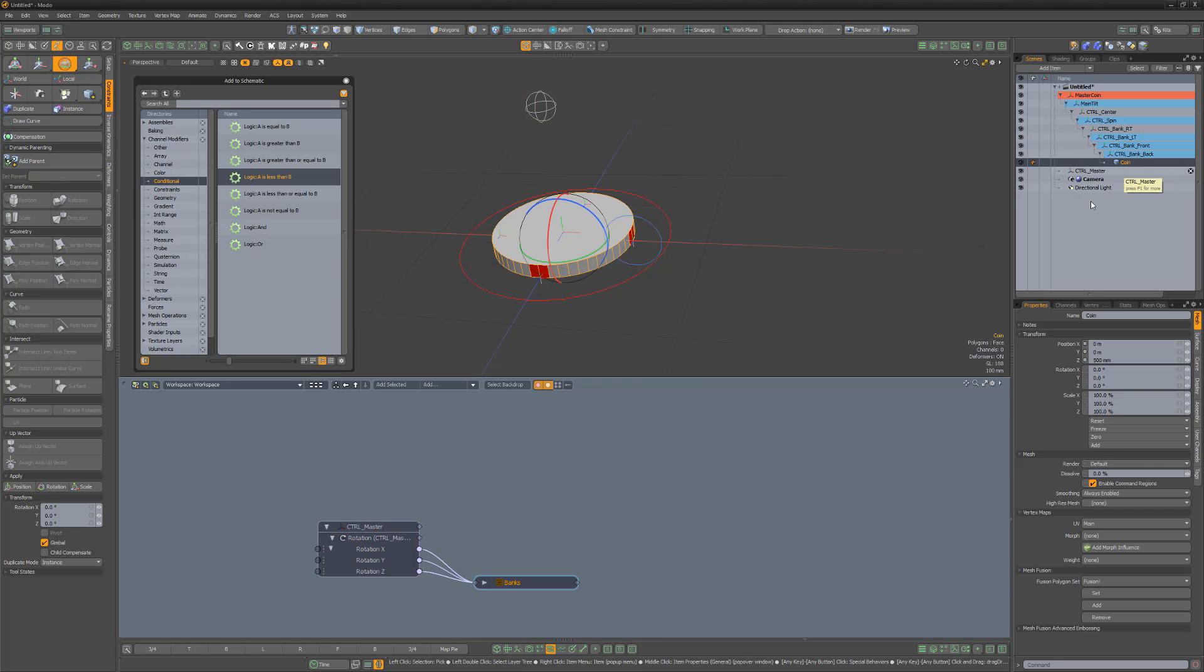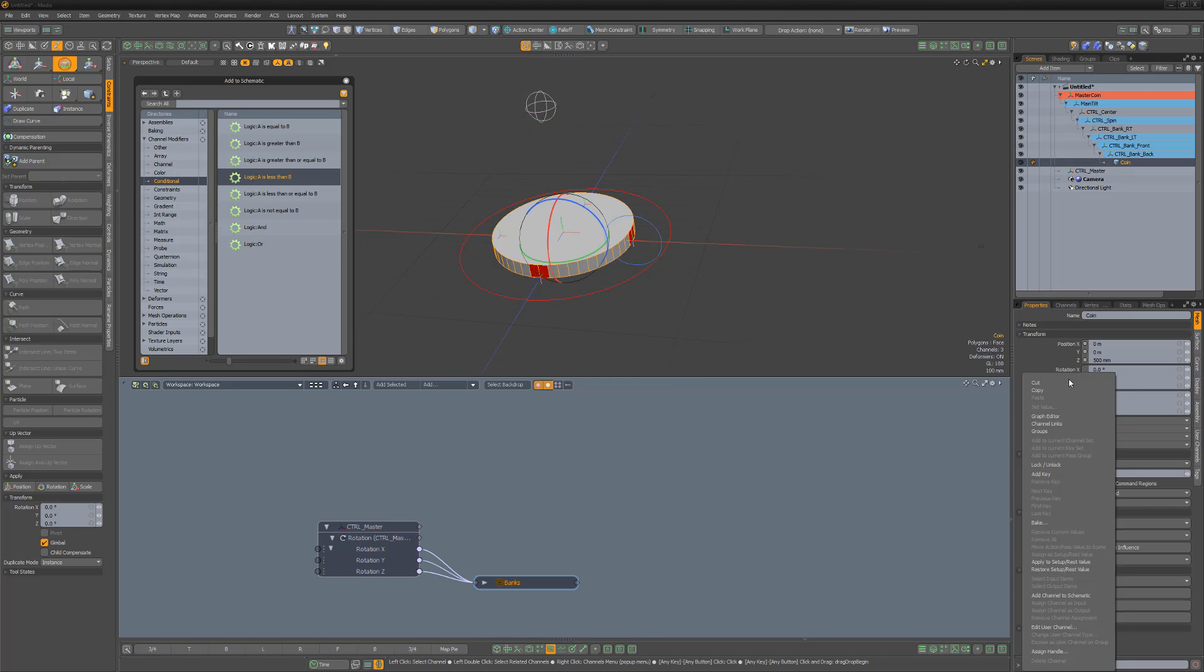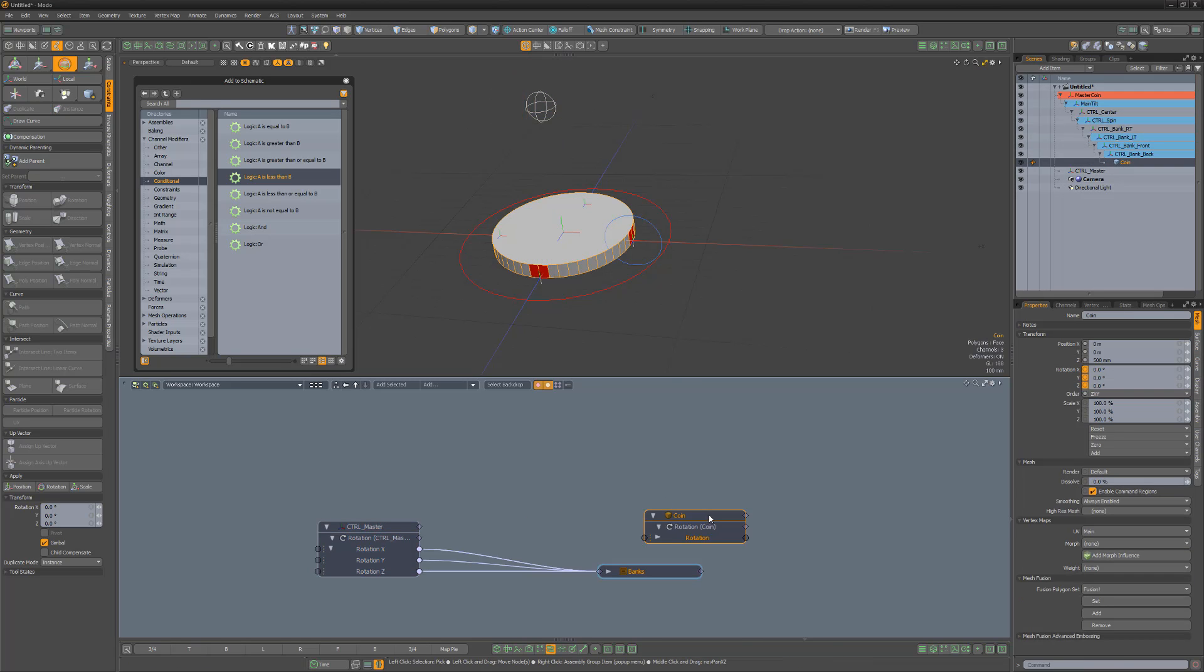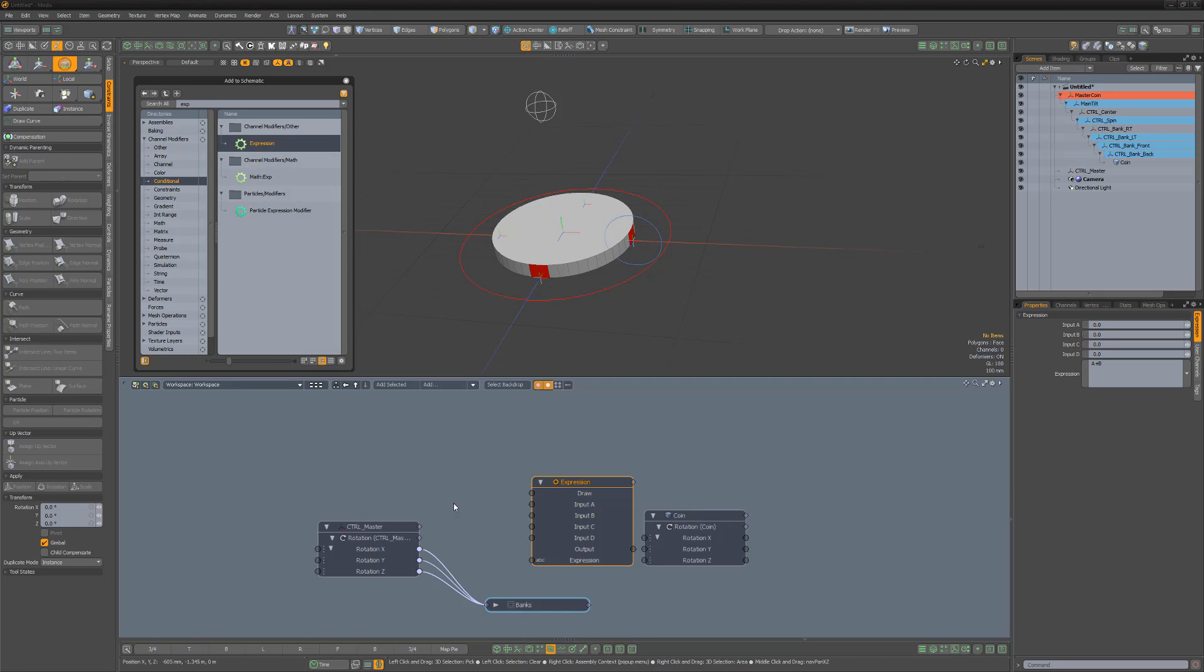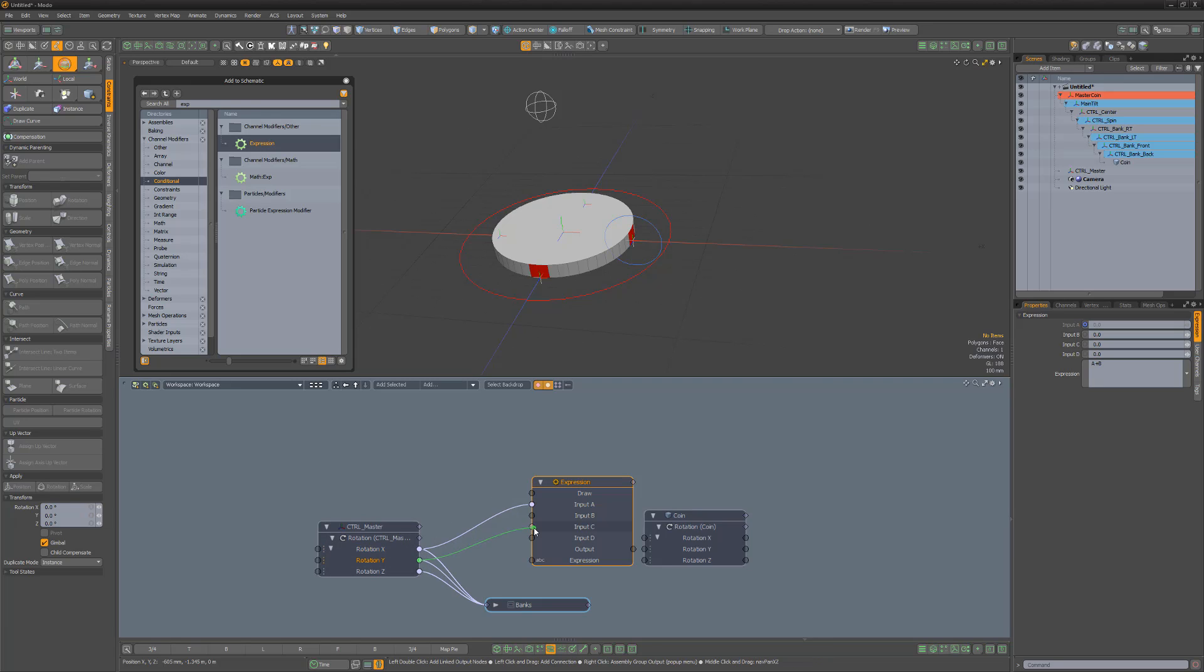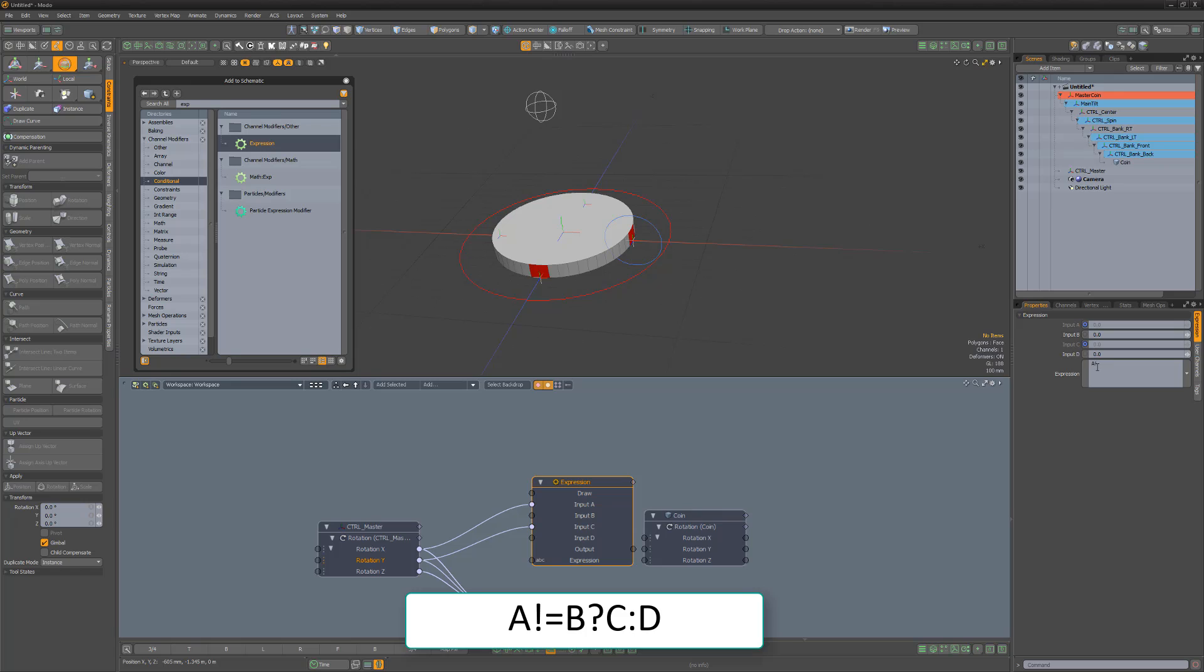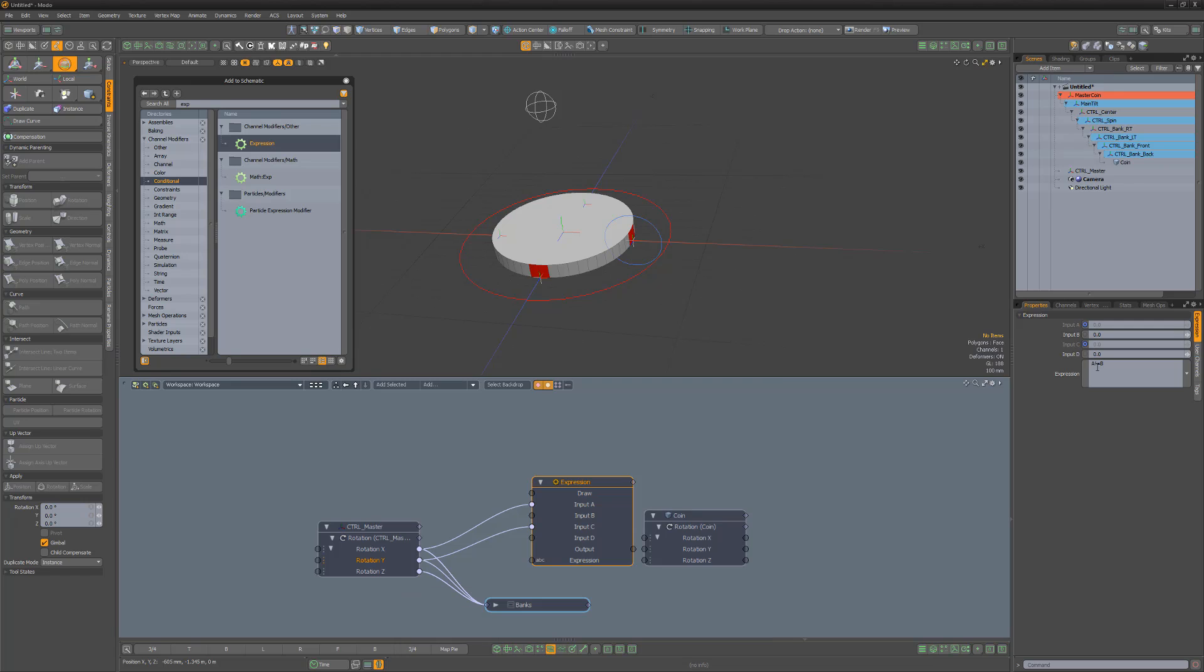Add the coin's Rotation Y channel to the schematic. Next, add an expression modifier. Link the Rotation X from the master controller to input A, and Rotation Y from the master controller to input C. If we type in A, exclamation point equals B, question mark C, colon D, Modo will send the value of input C to the output if input A is not equal to input B. Otherwise, Modo sends the value of input D.